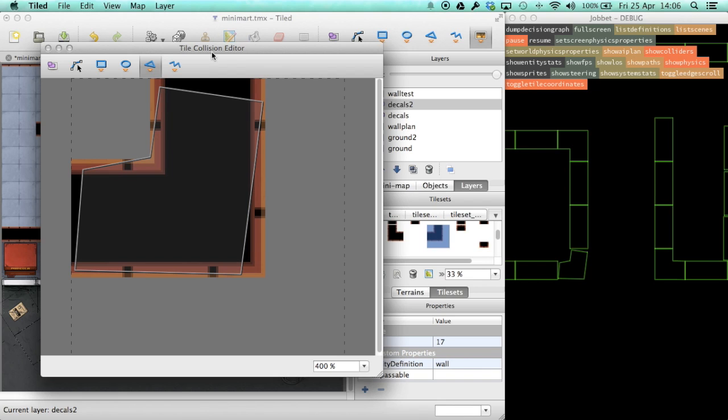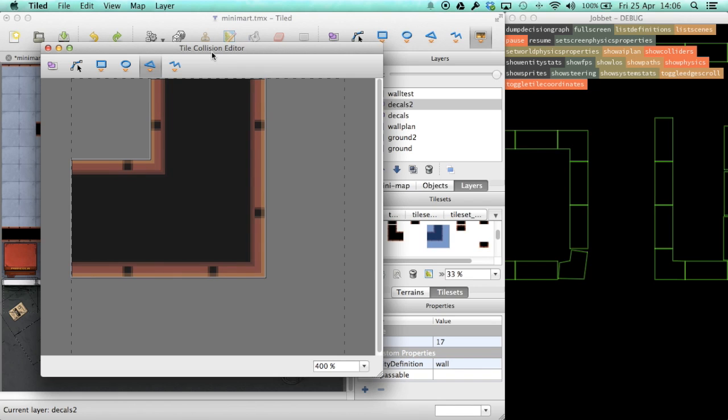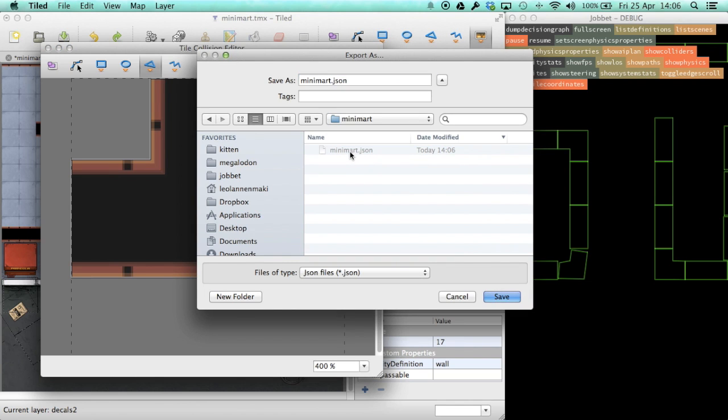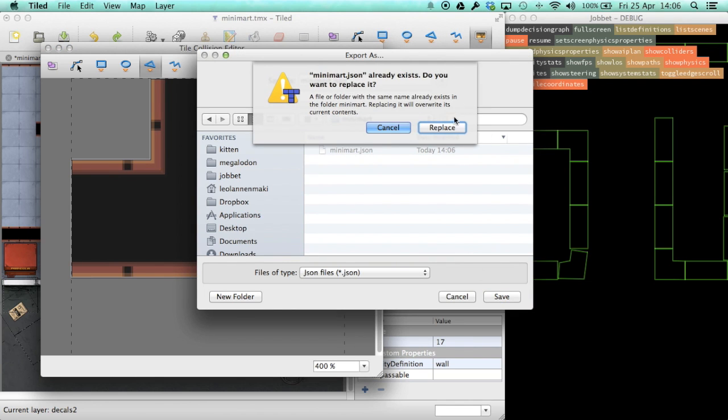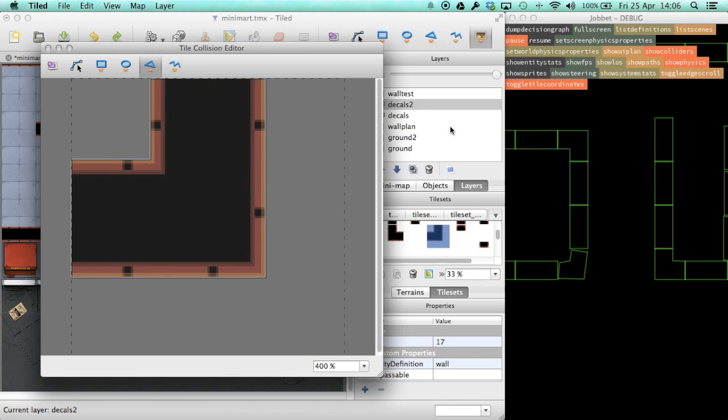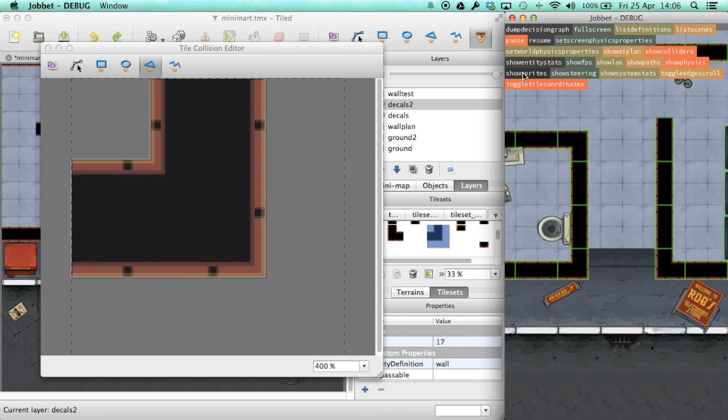Another tool that we could use for this is perhaps a physics editor from the same company that does Texture Packer, which we actually use as well. I'll put links to this in the video description.